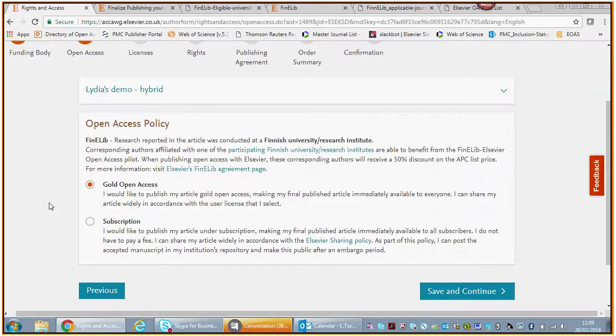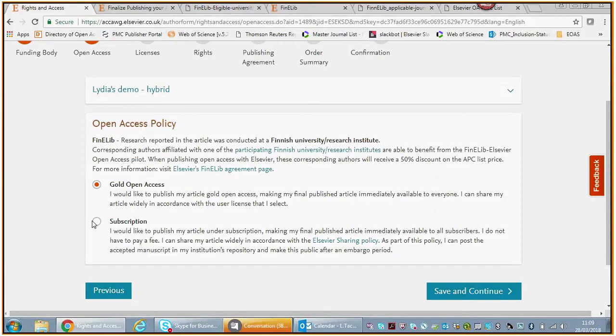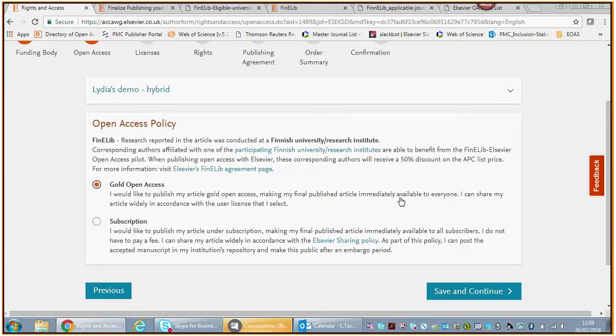You can find that over here. This is the agreement page. It will also give you a link to all the lists, all the journals that are part of the Finelib agreement. You need to make your choice. You as an author decide whether you want to publish gold open access or whether you want to publish on the subscription.